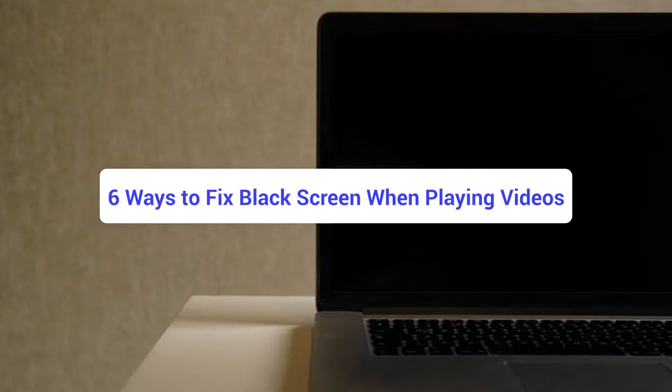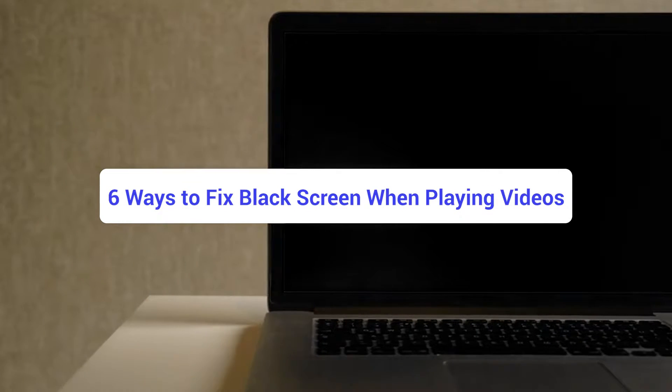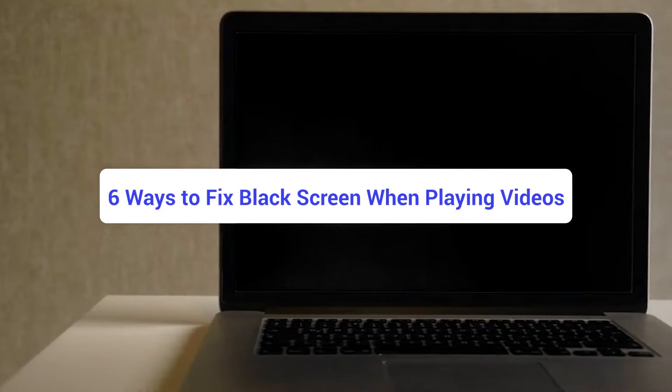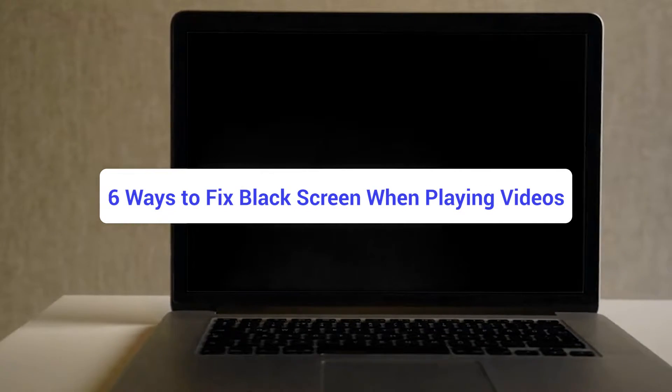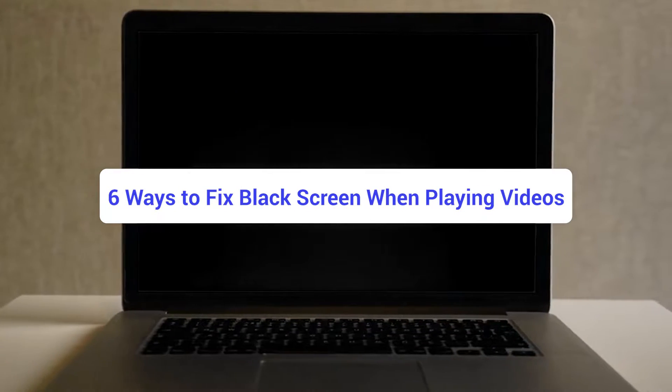Don't worry, today I'm here to help you with simple steps to fix the black screen error when playing videos. Why does the screen go black when watching videos?